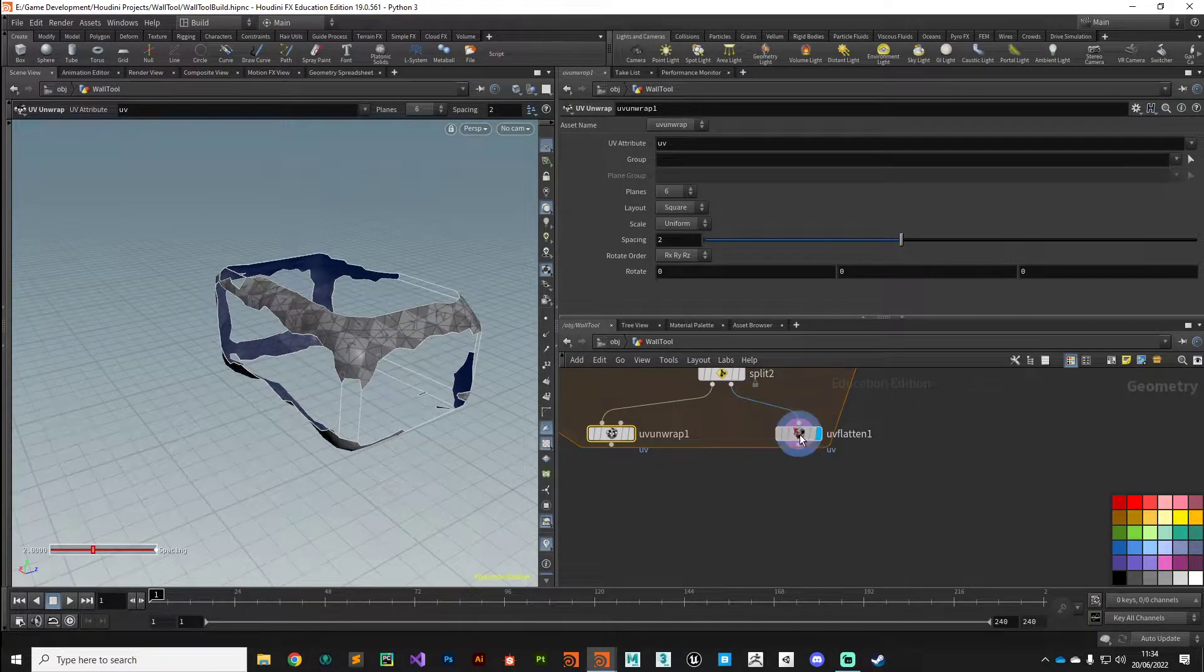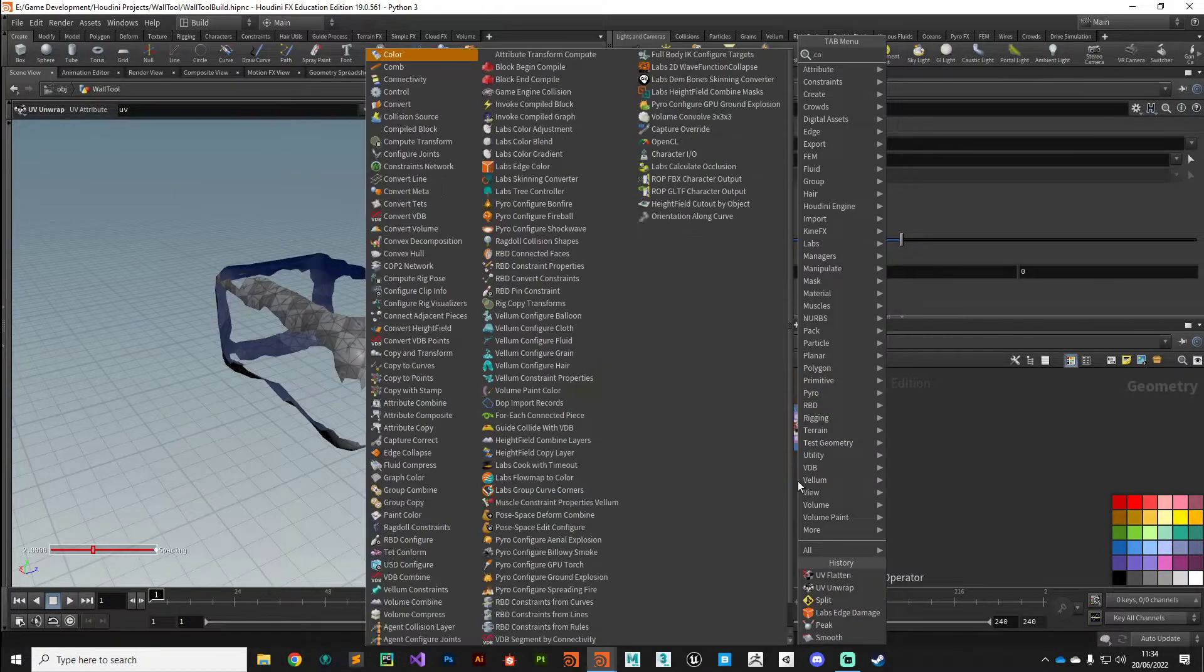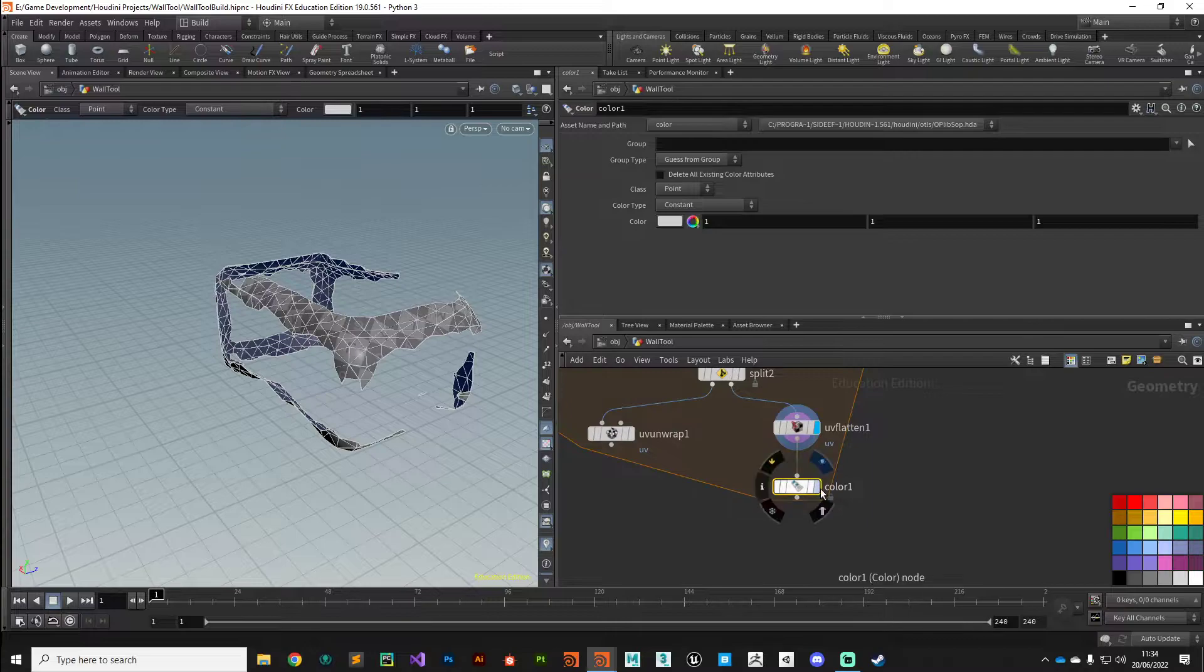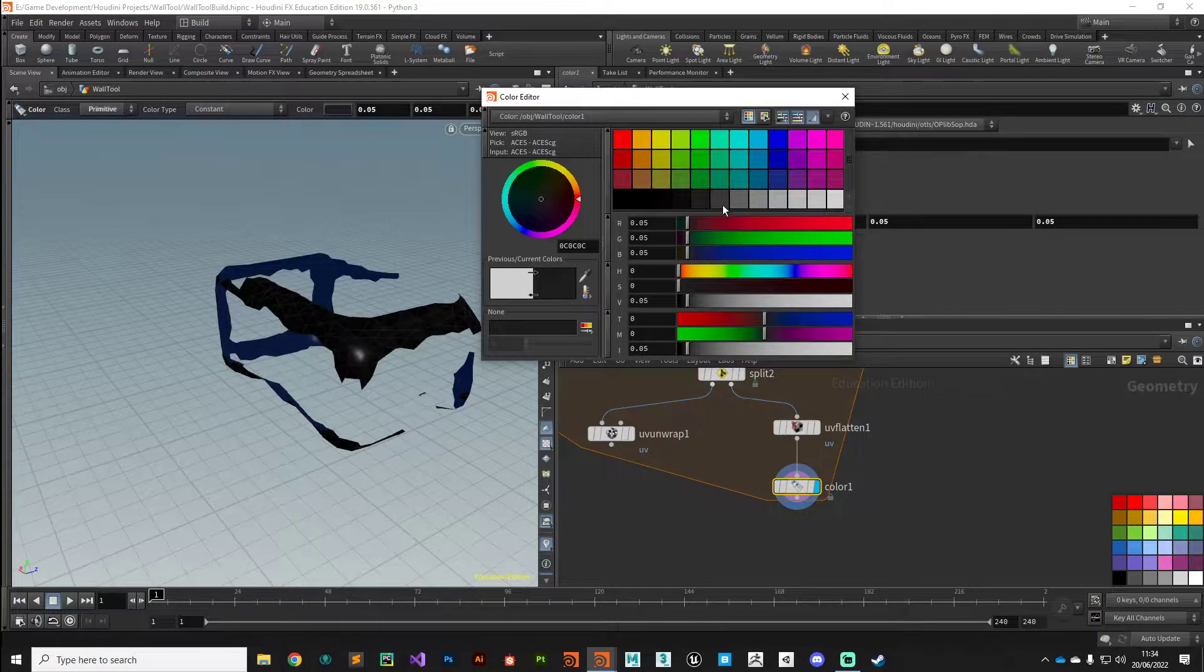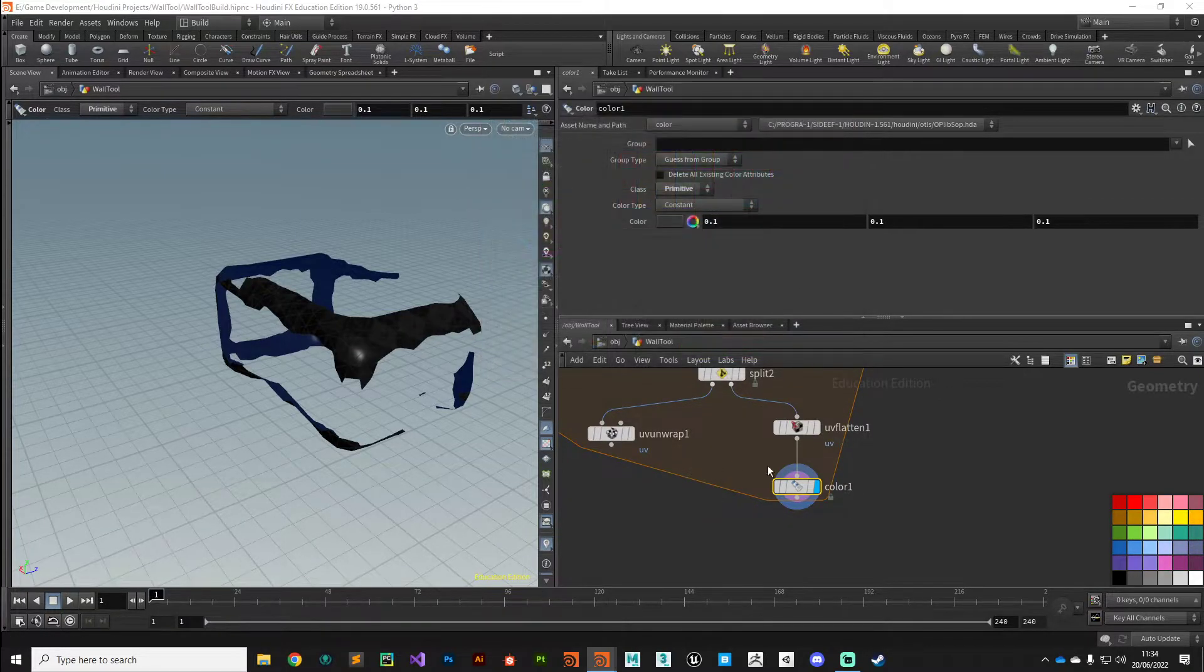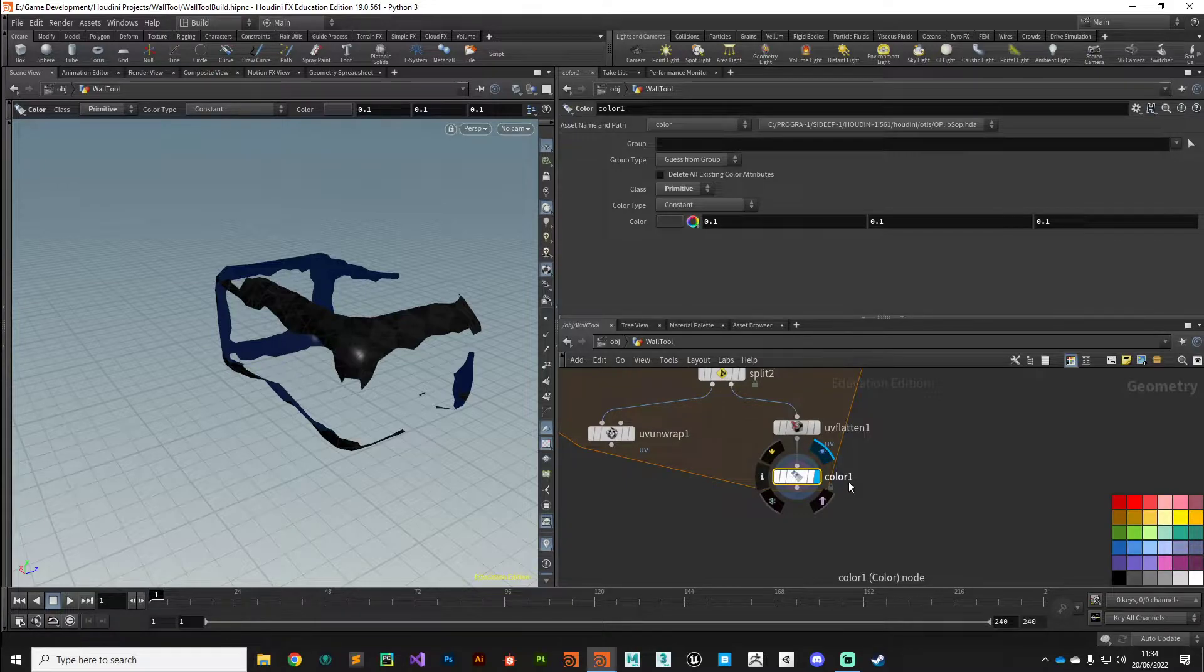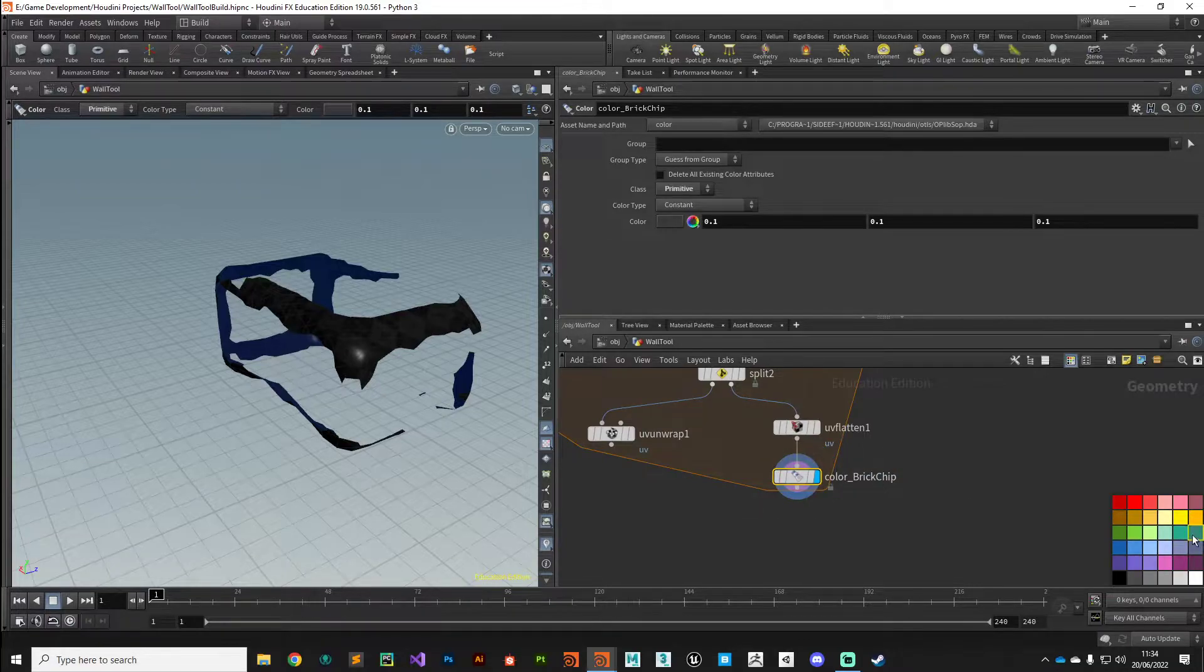So on our brick chip path we need to apply some primitive color to that, so a color node set to primitives. Then we can give that any color we want, and this will be a parameter we can pass to our shading parameter as well on the digital asset. We'll call this color brick chips and give it that gold color.